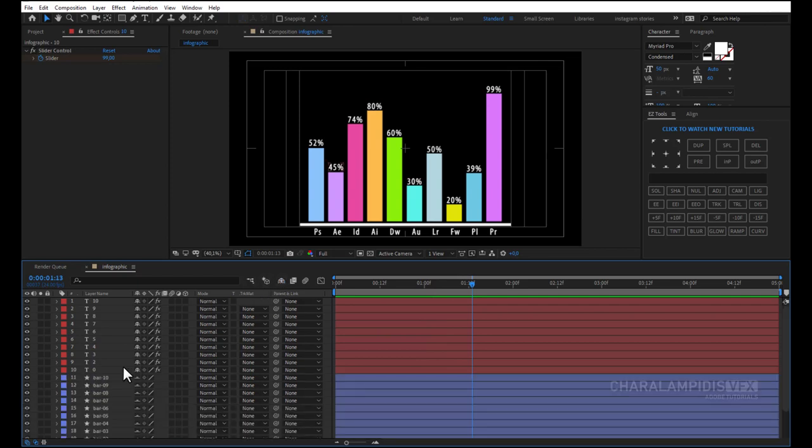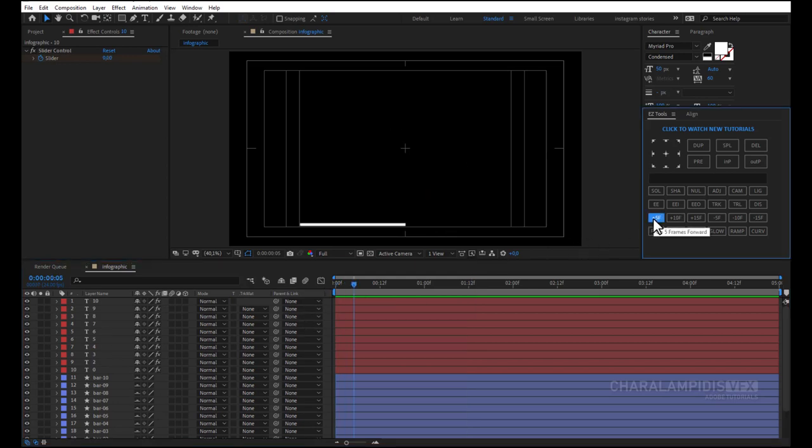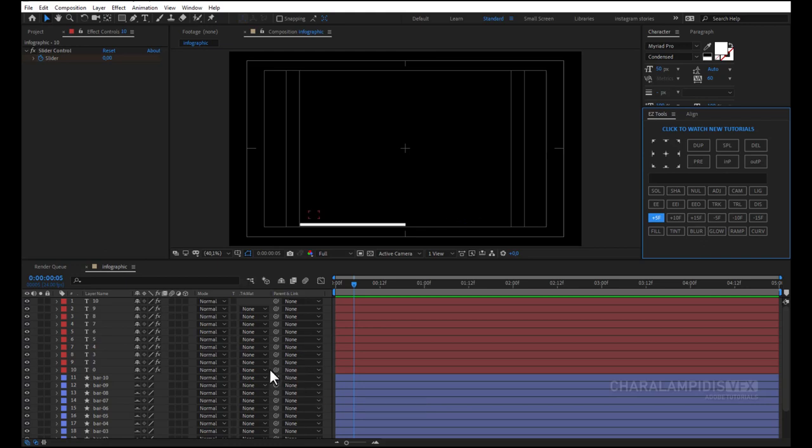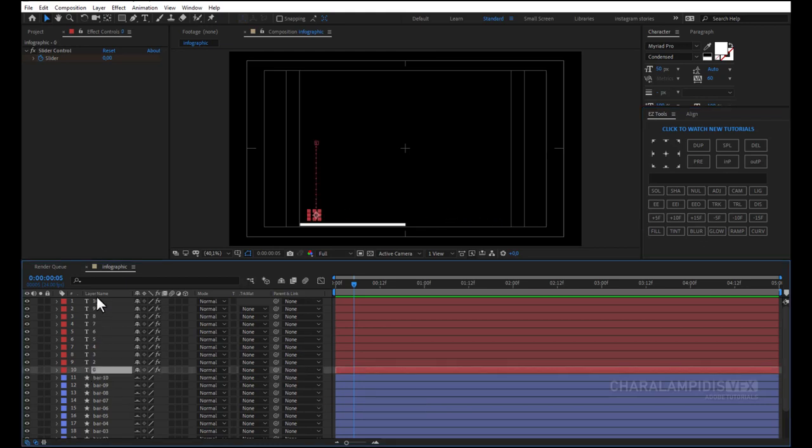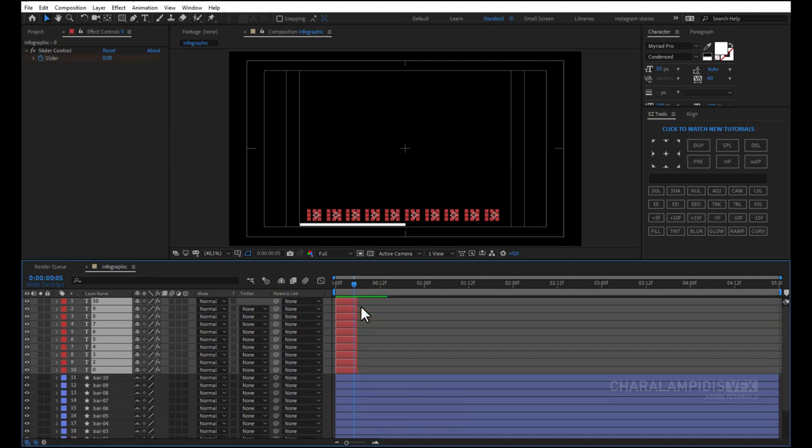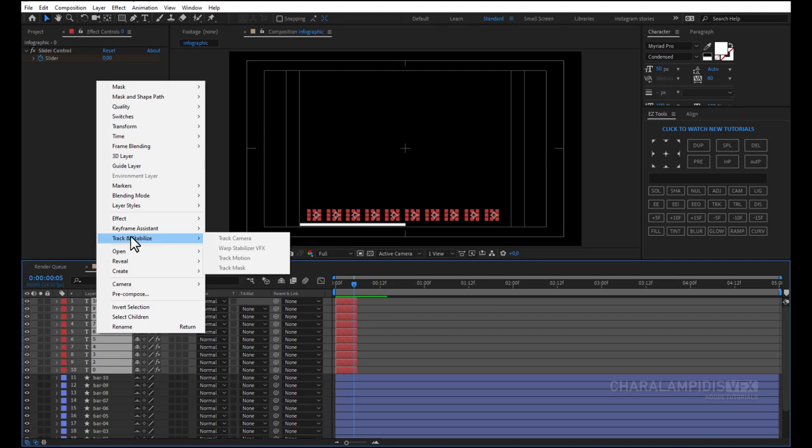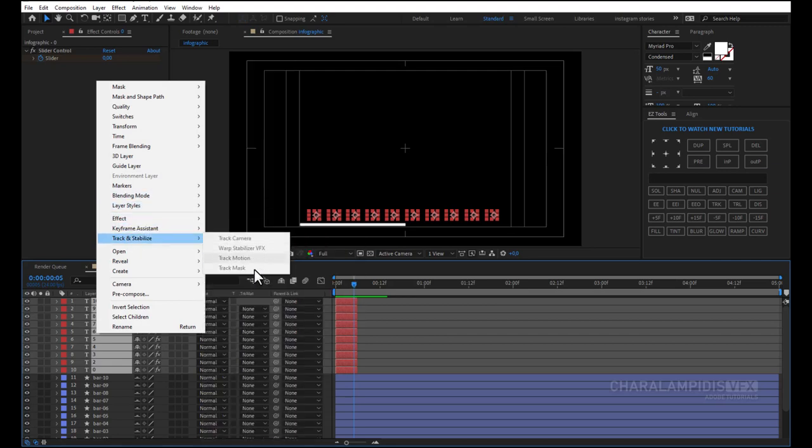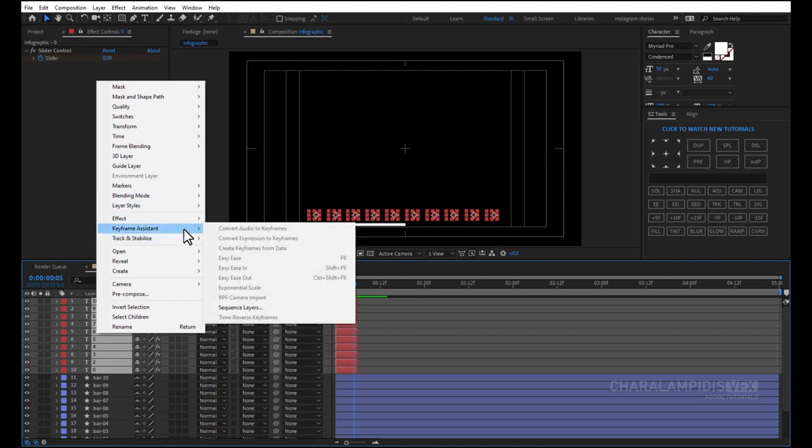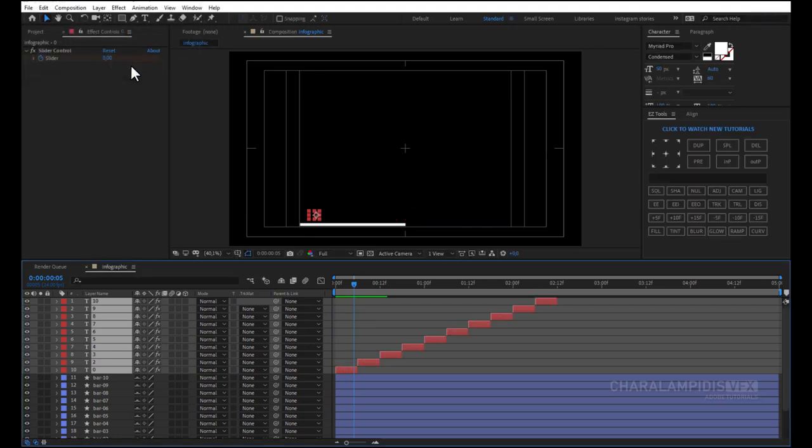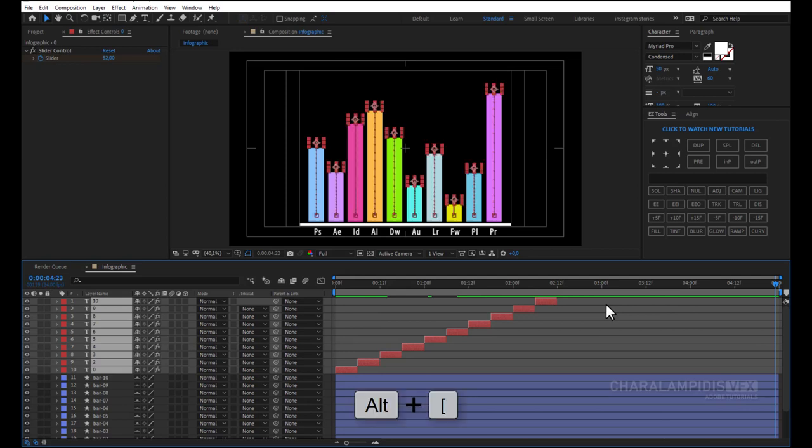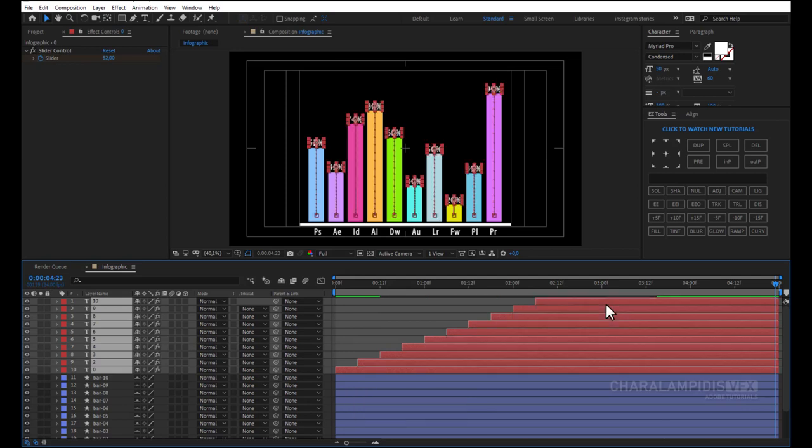Now we have to show each bar and rate one after the other. We move 5 frames forward. We select all percentages by pressing SHIFT, we press ALT square bracket left. We click on Layers right-click, Keyframe Assistant, and Sequence Layer, and then OK. We hit ALT square bracket right, and we're ready.